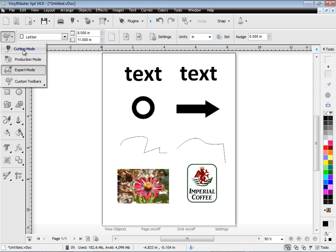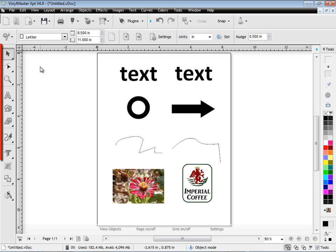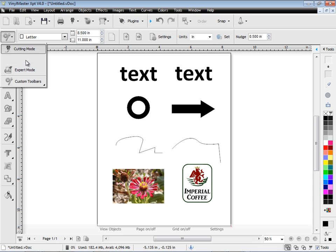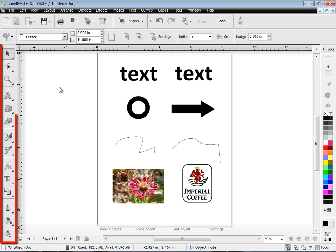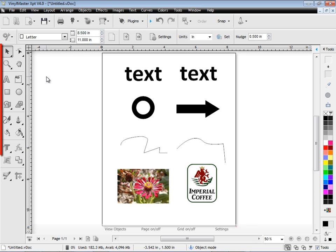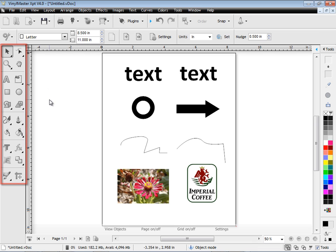There's also modes: cutting mode, which is a nice simple mode with a simple set of tools. Production mode provides a few more tools and a streamlined set of tools there. And if I'd like to see everything, I can click on expert mode and work in that mode for having all my tools and features.